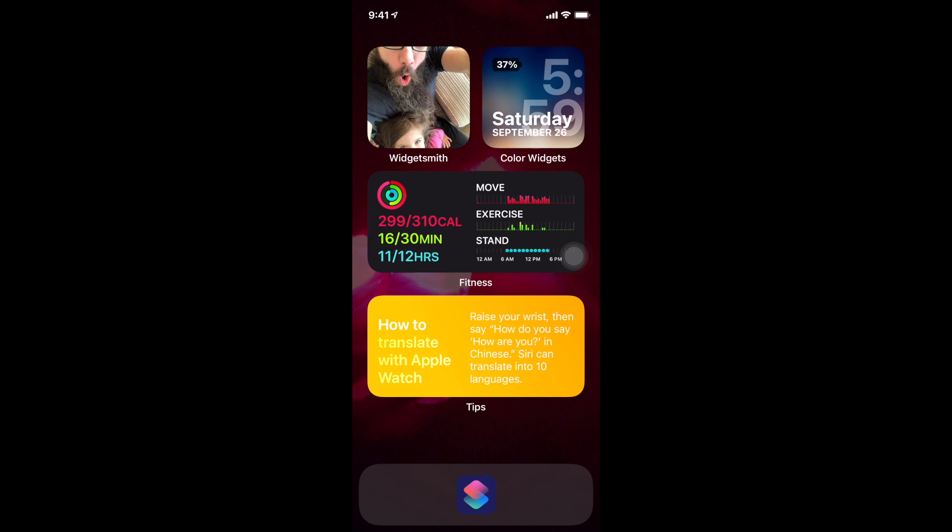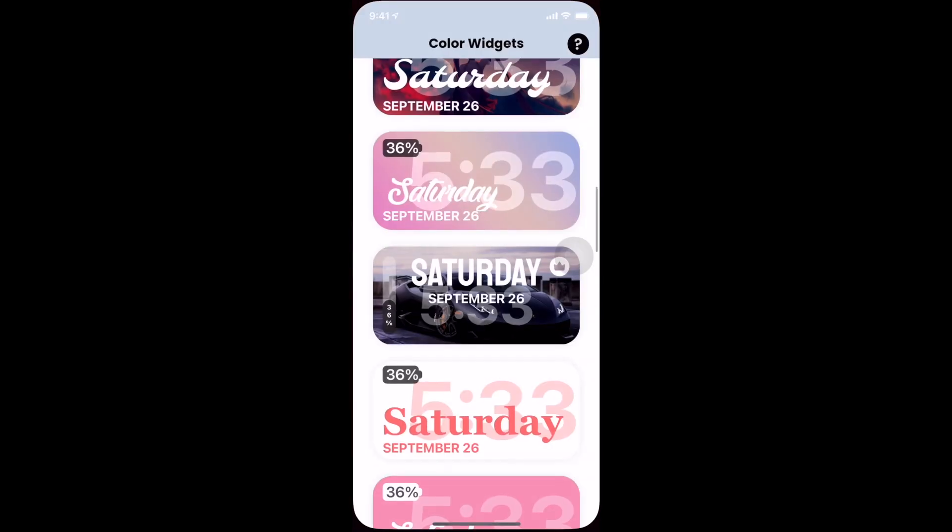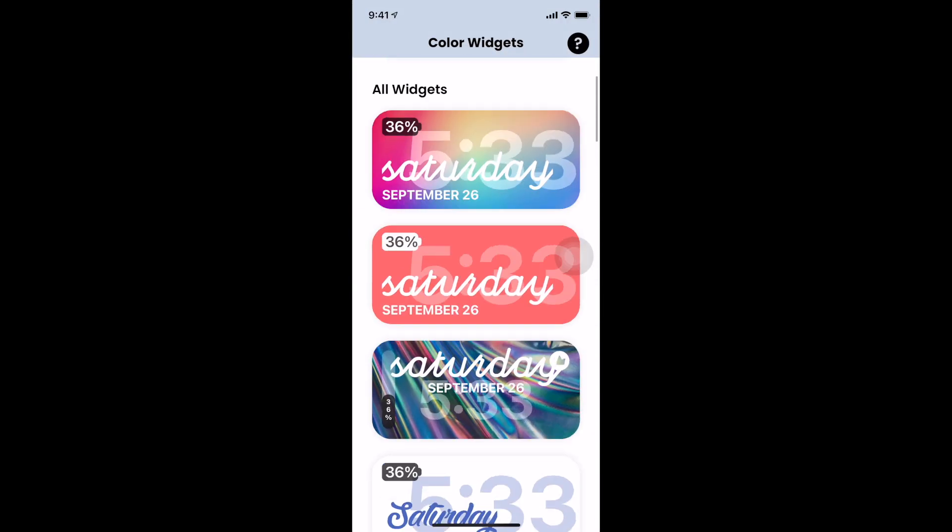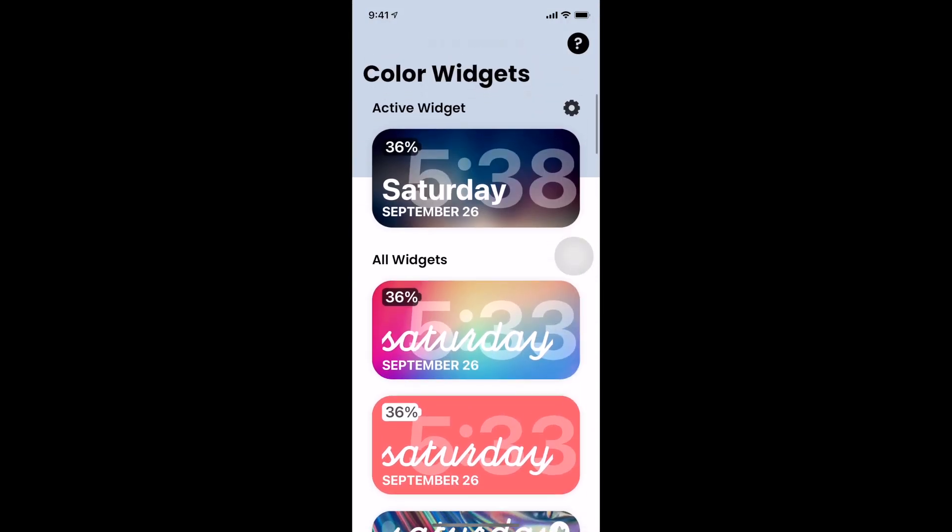And then I downloaded an app in the upper right hand corner called Color Widget so I could create nifty cool date and time and battery percentage widgets.